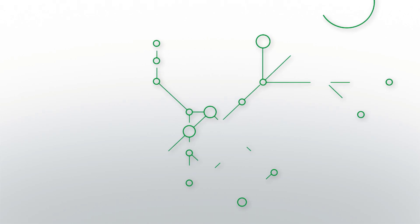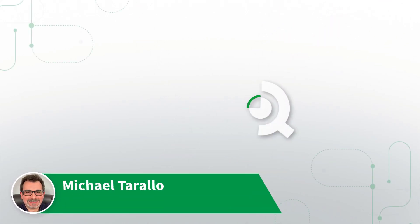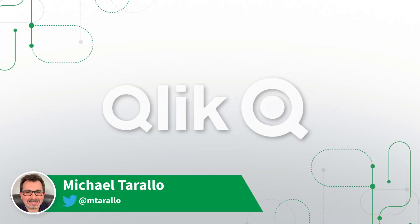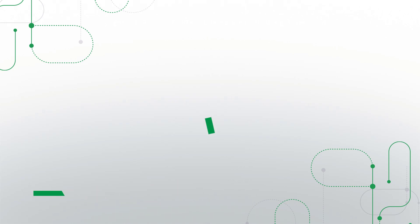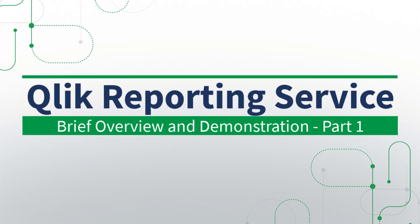Hey guys, this is Mike Tirala with Qlik and today I'm here to introduce you to yet another fantastic innovation, our new Qlik Reporting Service.